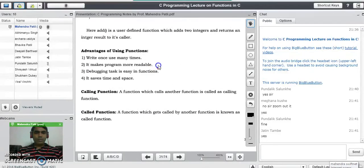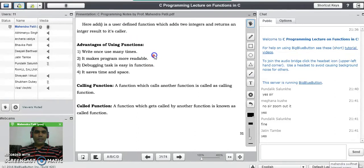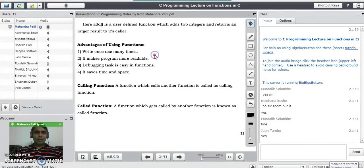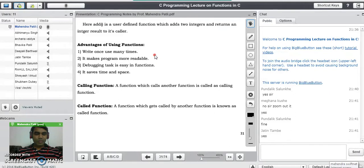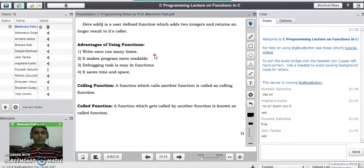Now let's look at the advantages of using functions in C. The first and biggest advantage is that we write the function only once and can use it many times — write once, use many times.